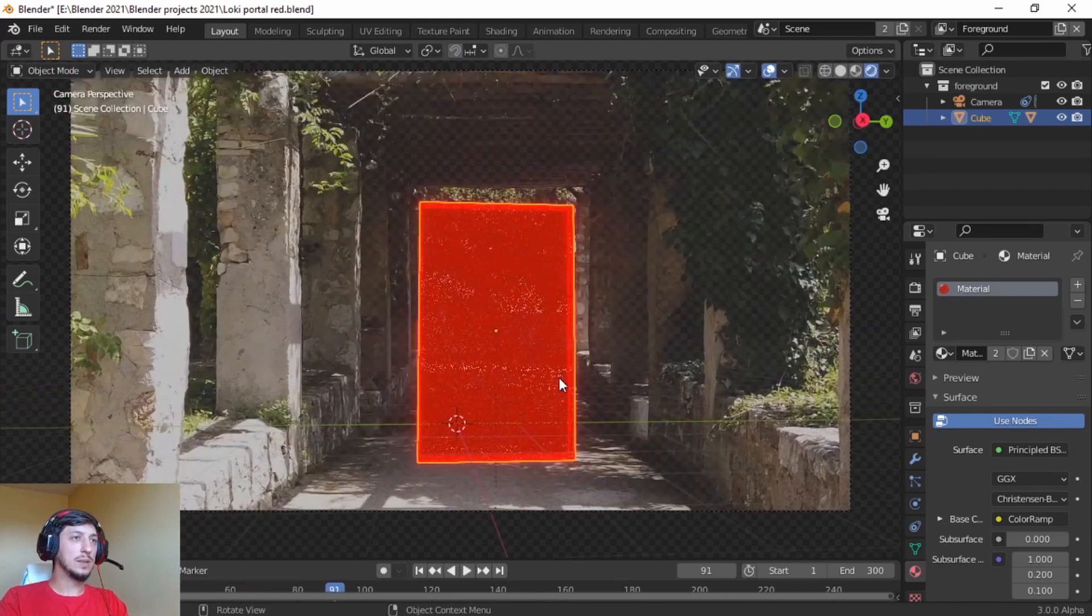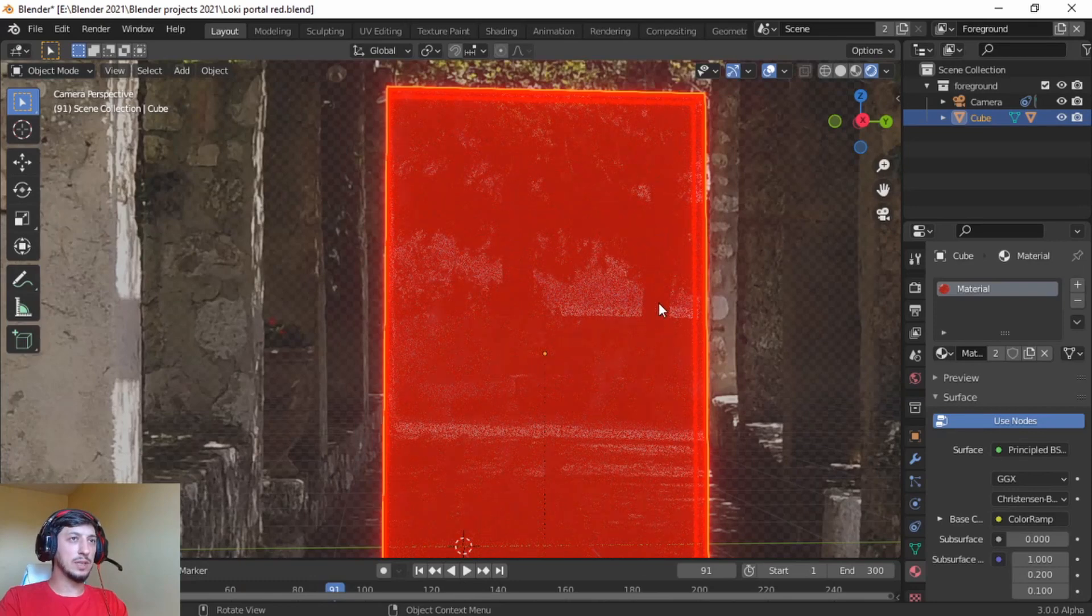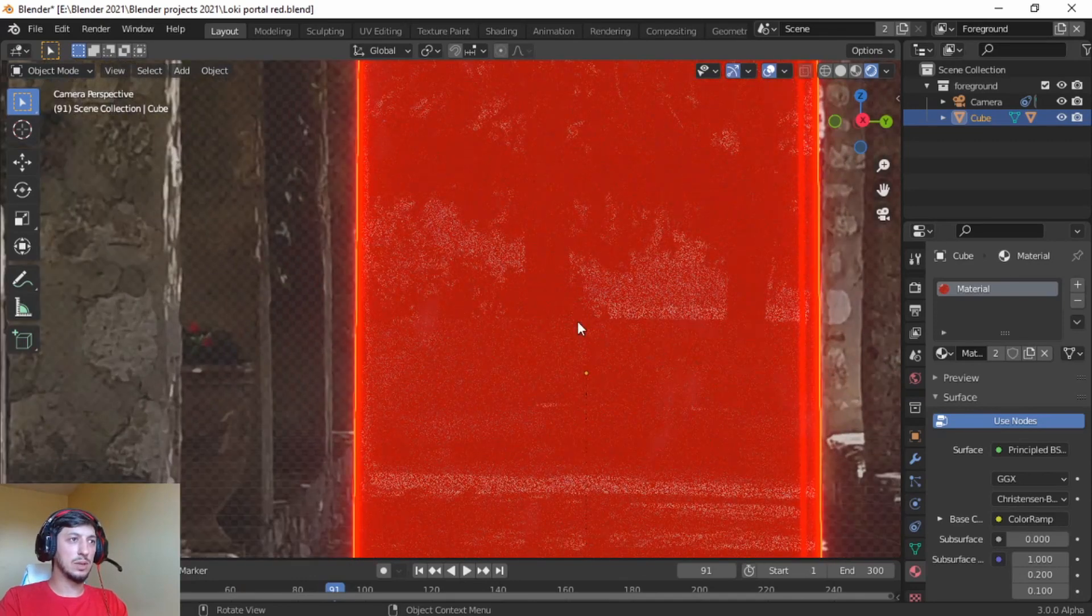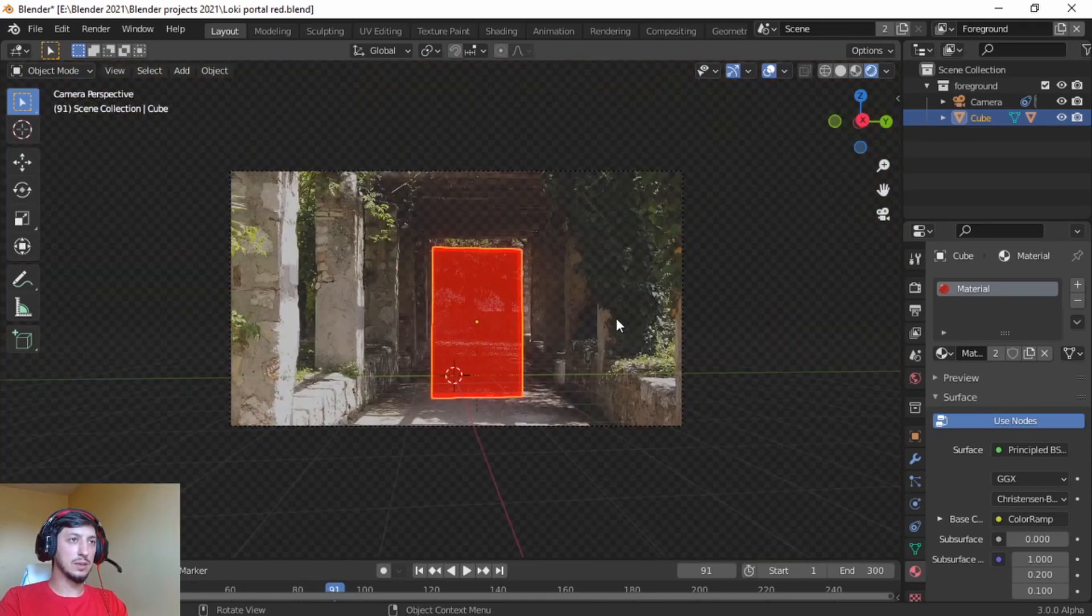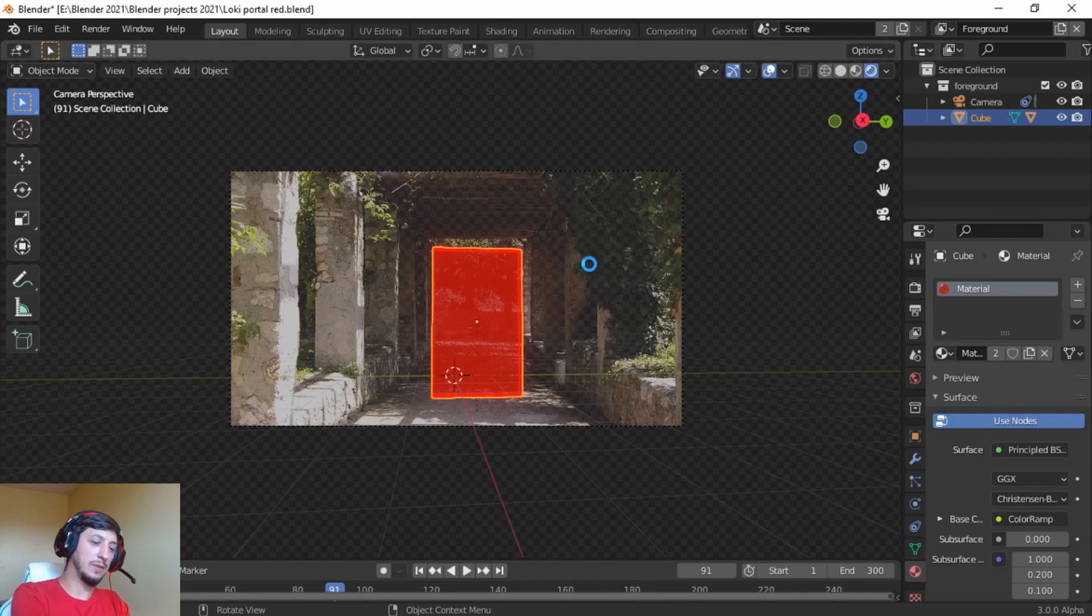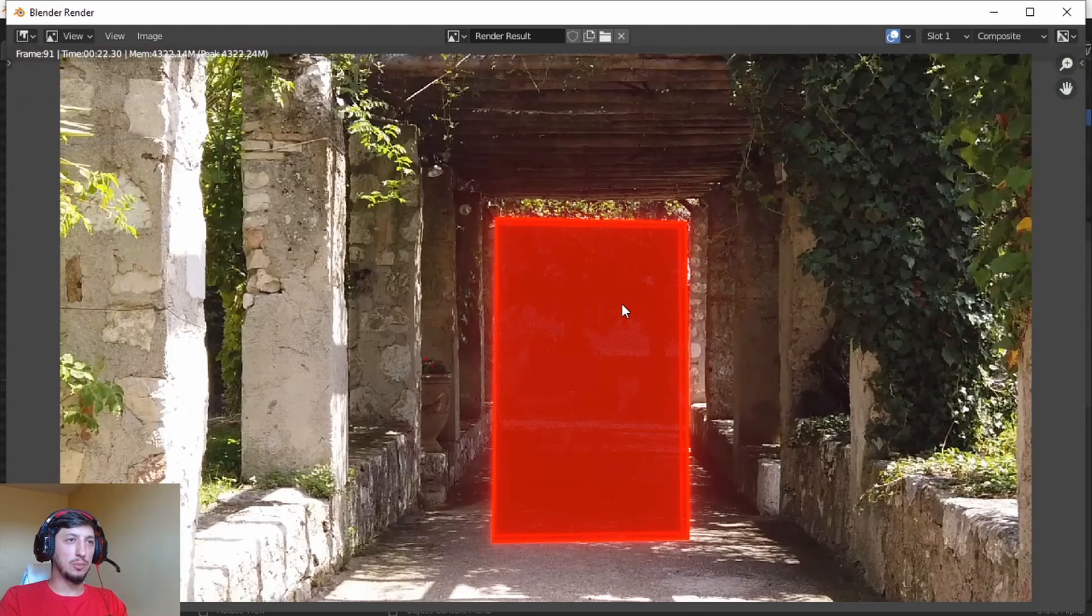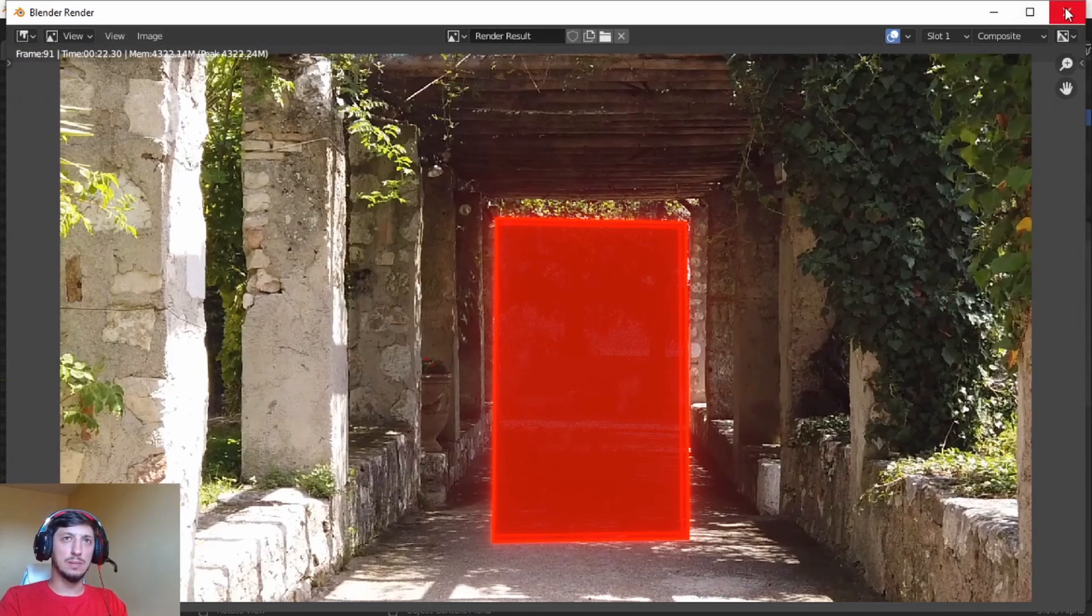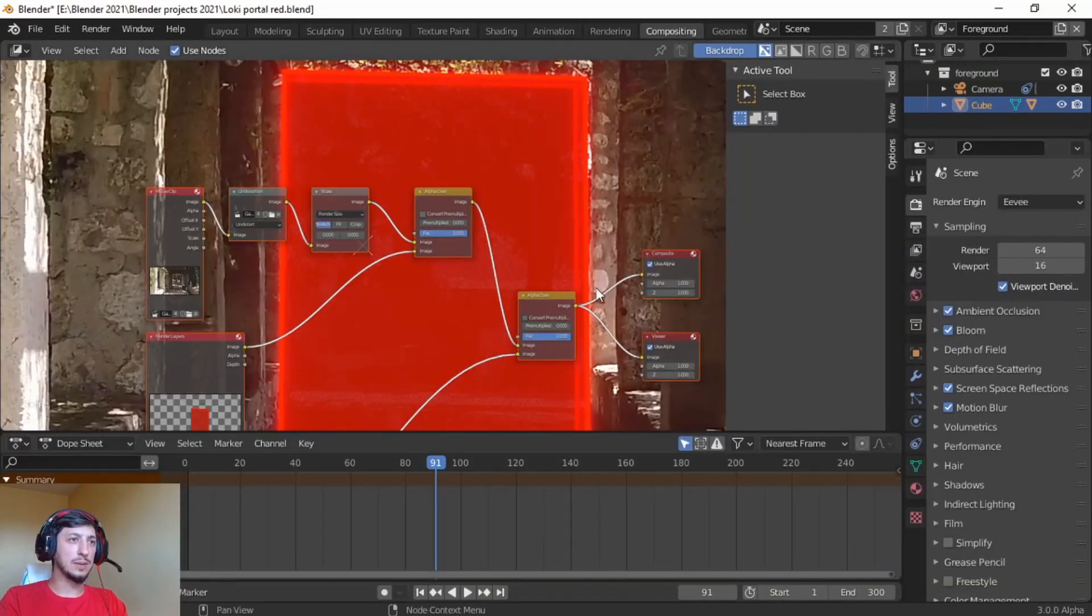This is how we integrate the Loki portal into a tracking scene. Now as a last touch I'm going to press F12. Here we have the Loki portal into a background. Now let's go to compositing.